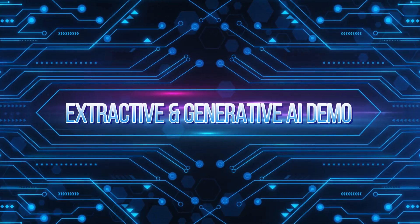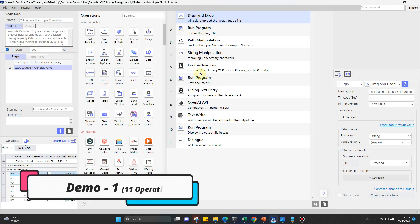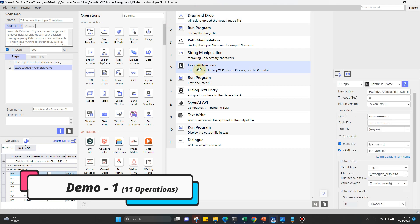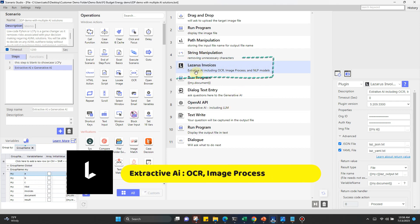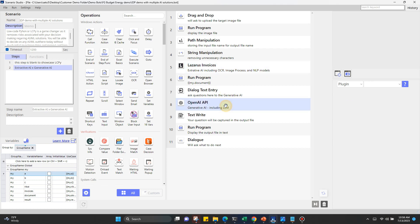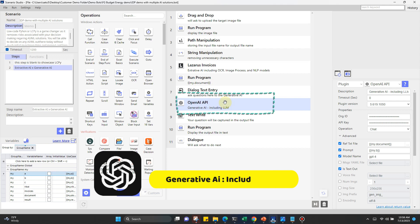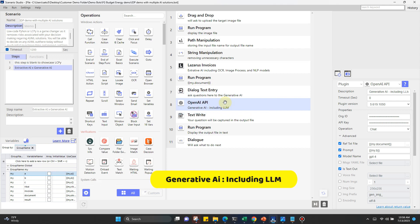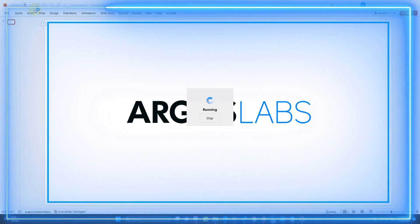Moving on, we're going to be utilizing some powerful tools in this demo. Specifically, Lazarus Invoice and OpenAI's GPT 4.0. With 11 operations lined up, we'll be showcasing how these tools can be utilized to their fullest potential. First up, Lazarus Invoice, an extractive AI engine with its best-in-class OCR, Image Analyzer, and NLP capabilities — an absolute powerhouse for extracting data from sample invoices. Next, we'll be harnessing the power of OpenAI's GPT 4.0, a generative AI model renowned for generating human-like language, perfect for reshaping extracted data into an actionable format to drive your business forward. So sit back, relax, and get ready to witness these tools in action. You won't be disappointed.